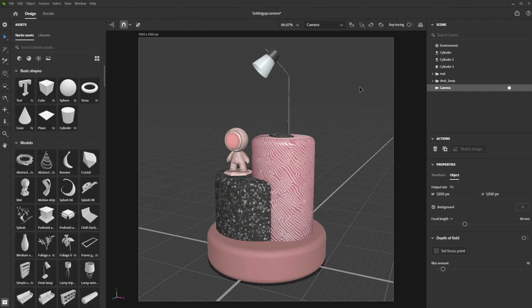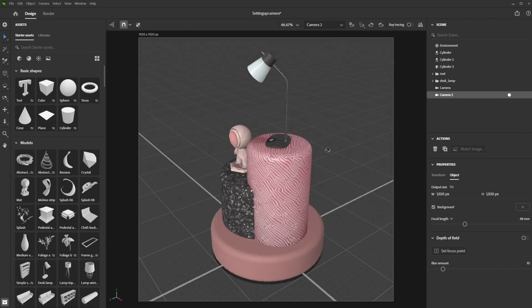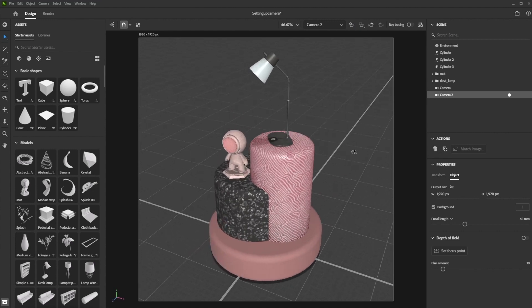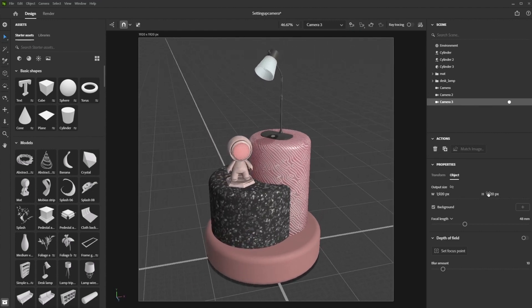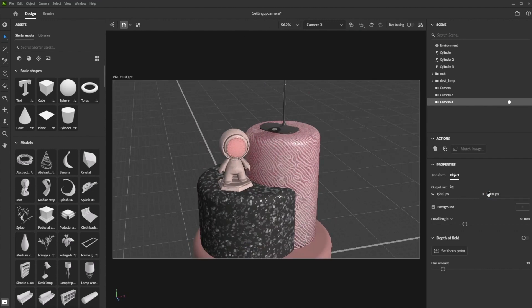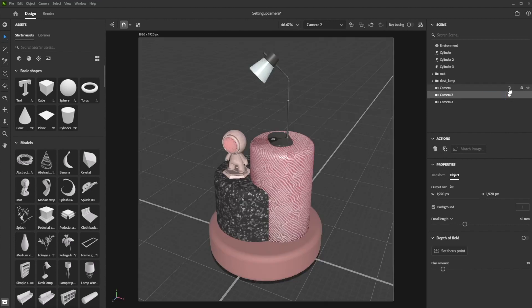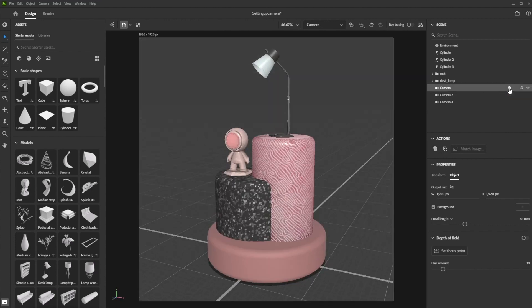You can easily add multiple cameras to your scene, saving the viewpoints you like as you go. You can then cycle through them by clicking on the white dot next to each camera.